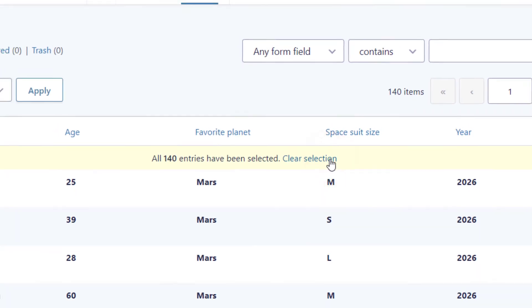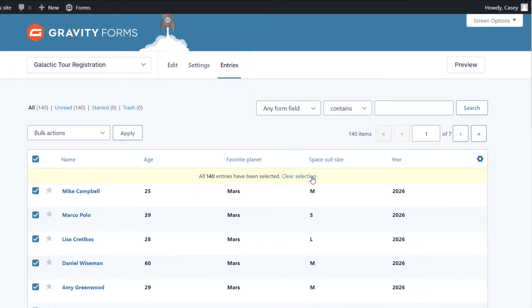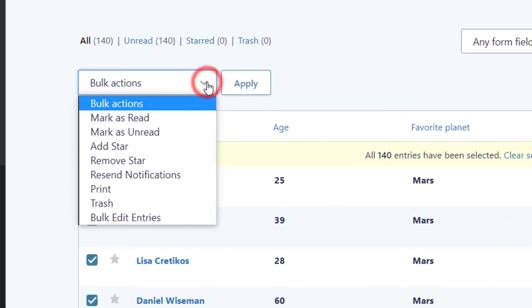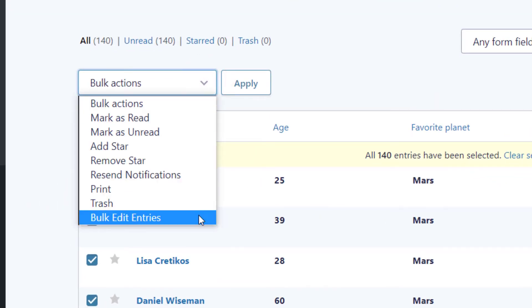Now that I've got those selected, I'll click on the Bulk Actions drop-down menu and select the bottom option that says Bulk Edit Entries, and then click Apply.